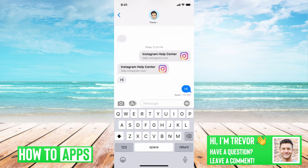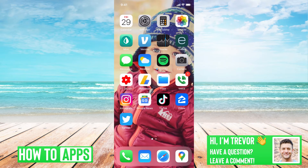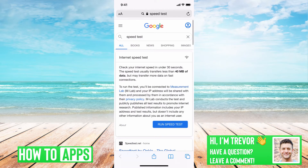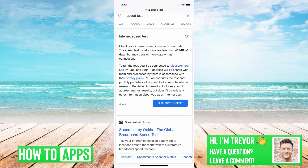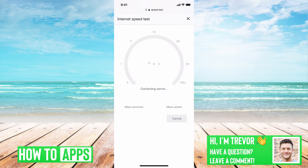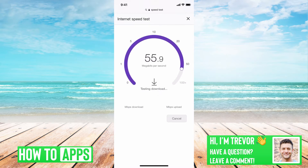Then what you'll want to do is check and make sure that your internet speed is working and fast enough. So I just went to Google and typed in speed test, and you can just hit run speed test. If this is anything over maybe 10 megabytes per second, then it's fast enough to do iMessage.